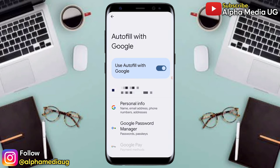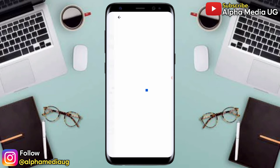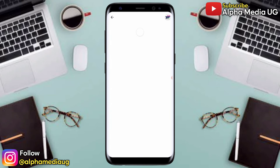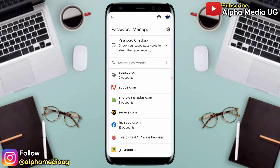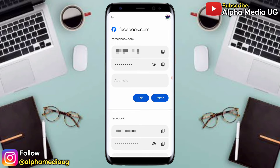On the right of Google, select Google Password Manager. Under Password Manager you'll be able to see all the sites whose passwords are saved. Click on facebook.com and it will show you both the phone number and the password, which you can view by clicking on the eye icon.